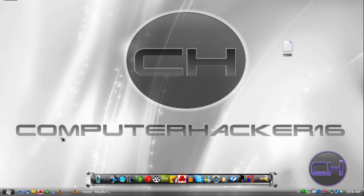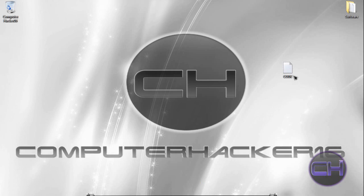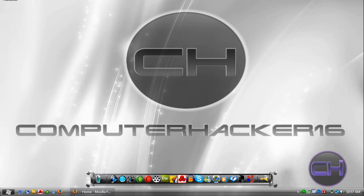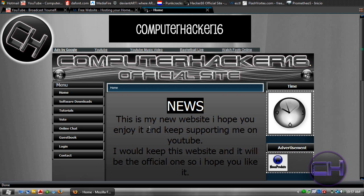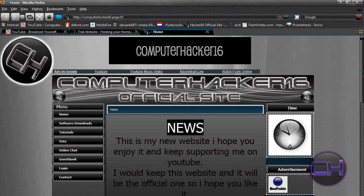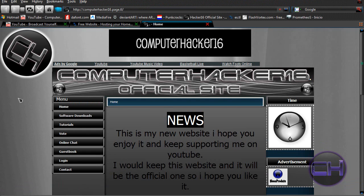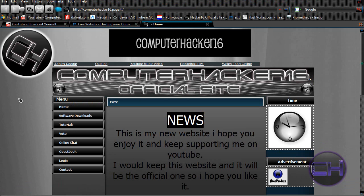What's up YouTube, this is computerhacker16 and today I'll be showing you how to center your website on ownyourfreewebsite.com. Mine was at the left, that's how it normally is, but I'm gonna show you how to put it in the center.